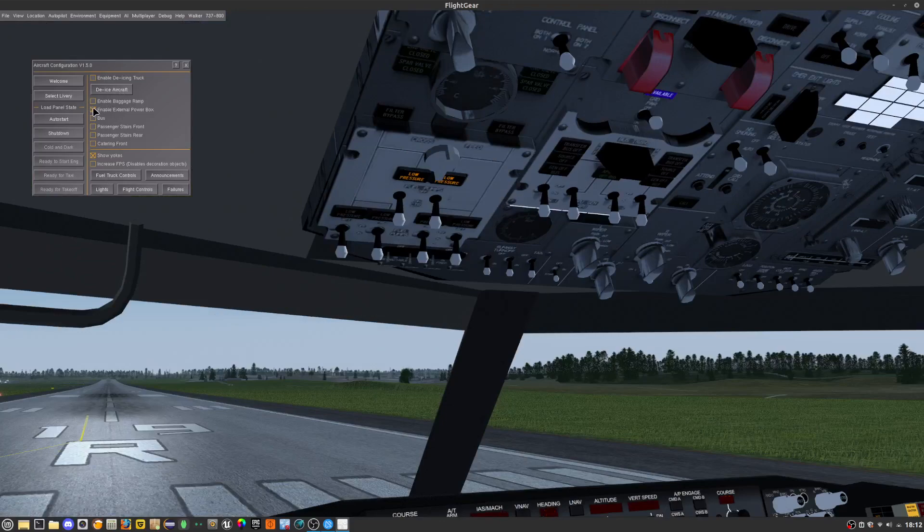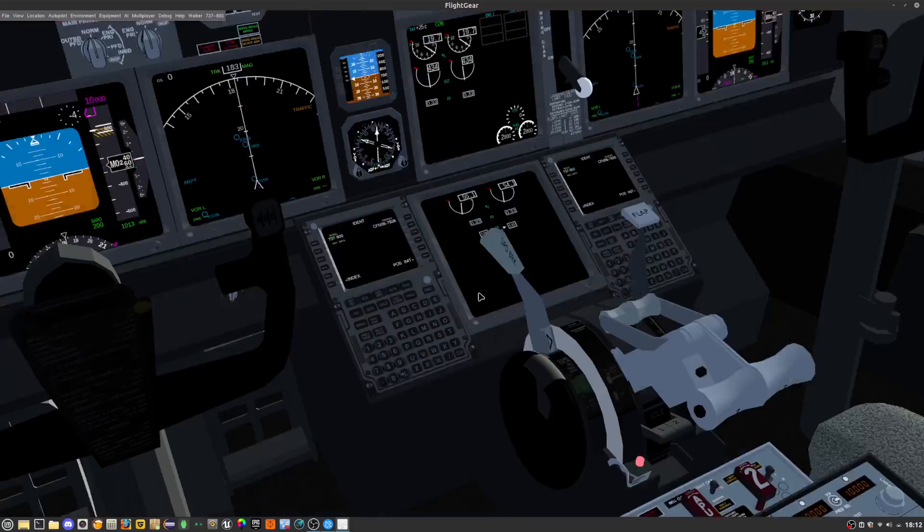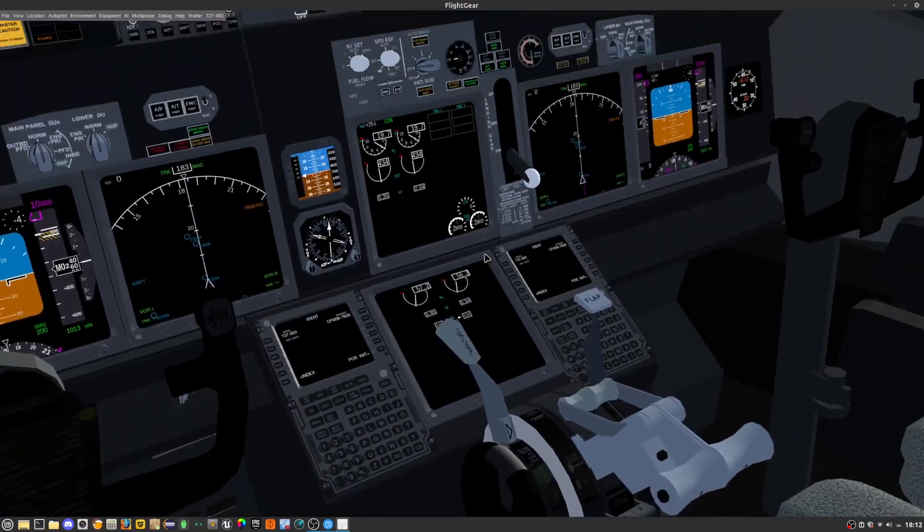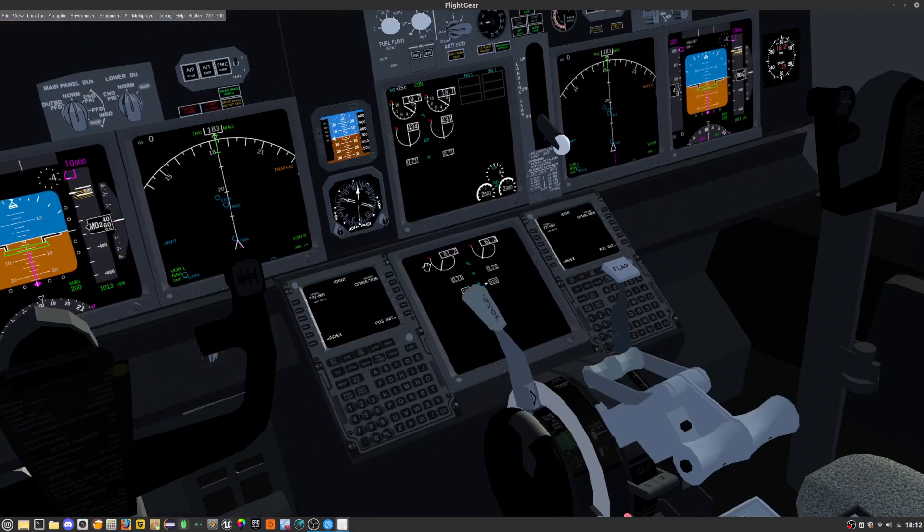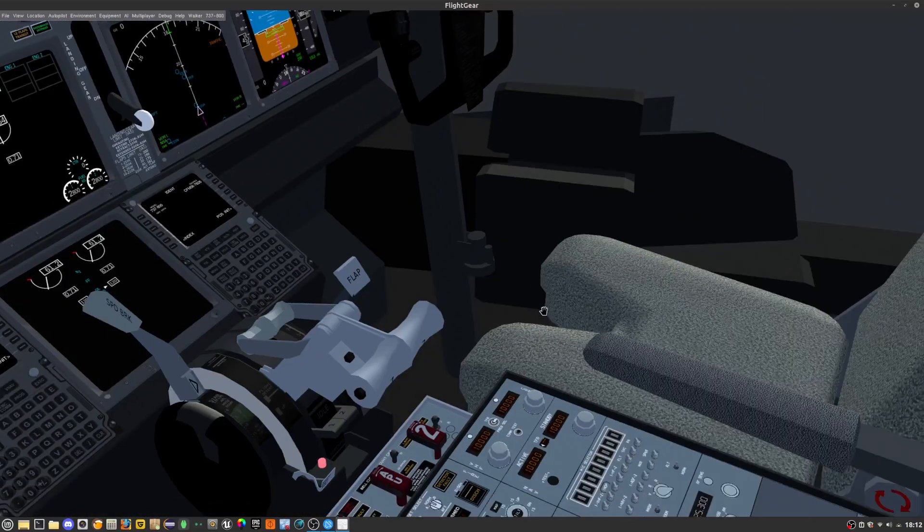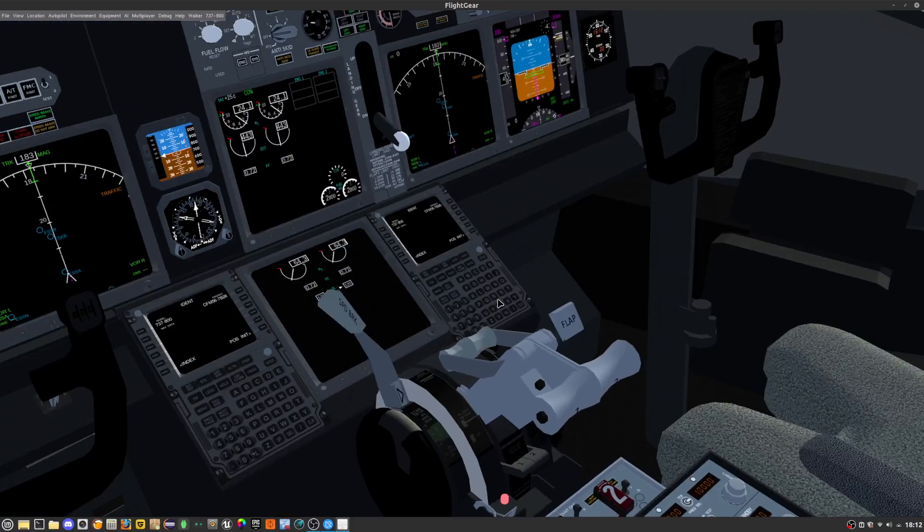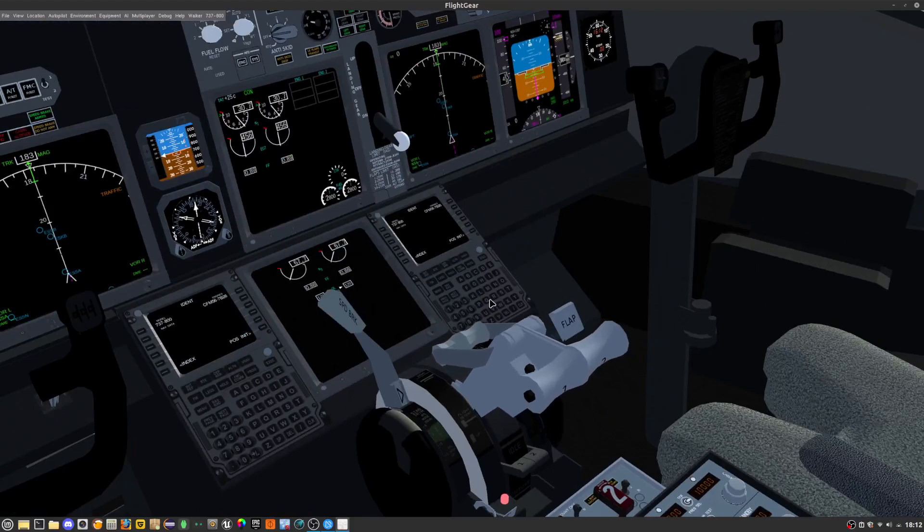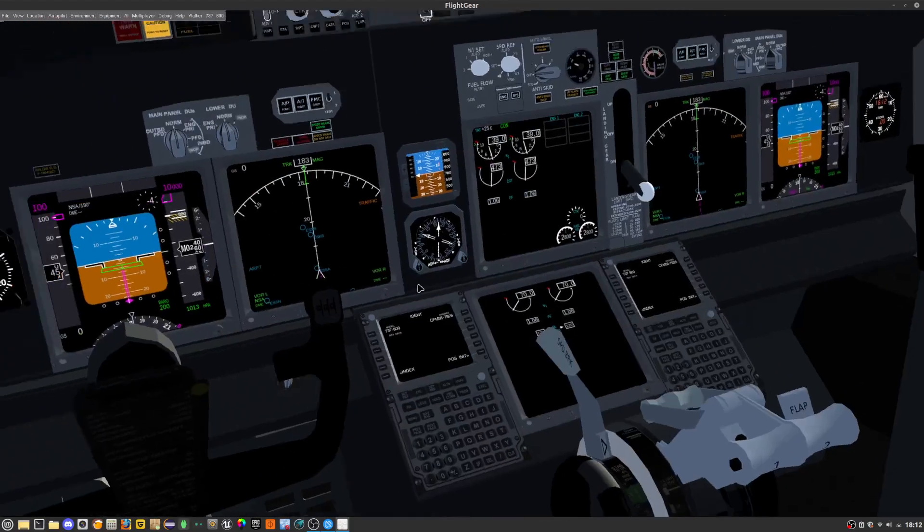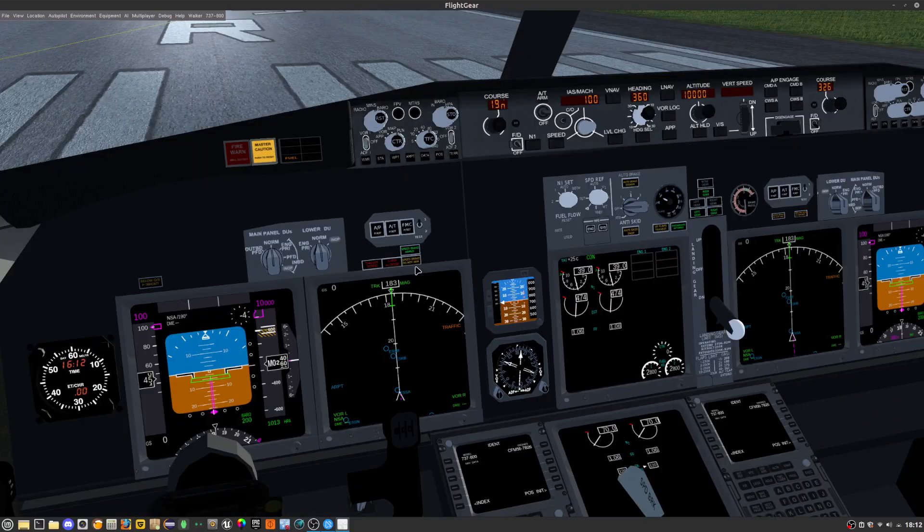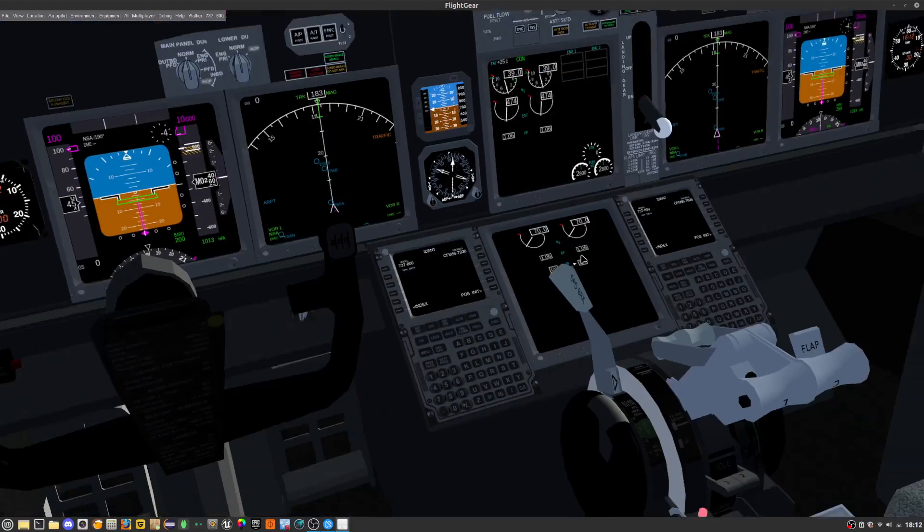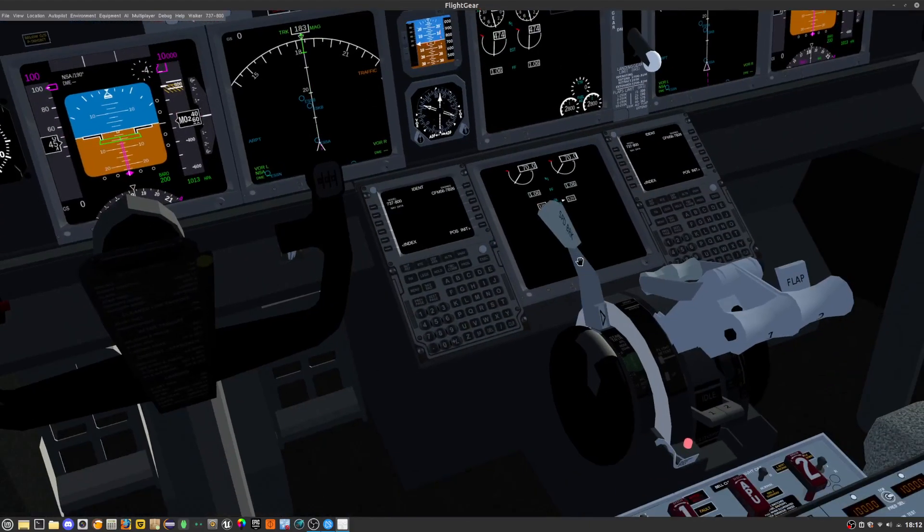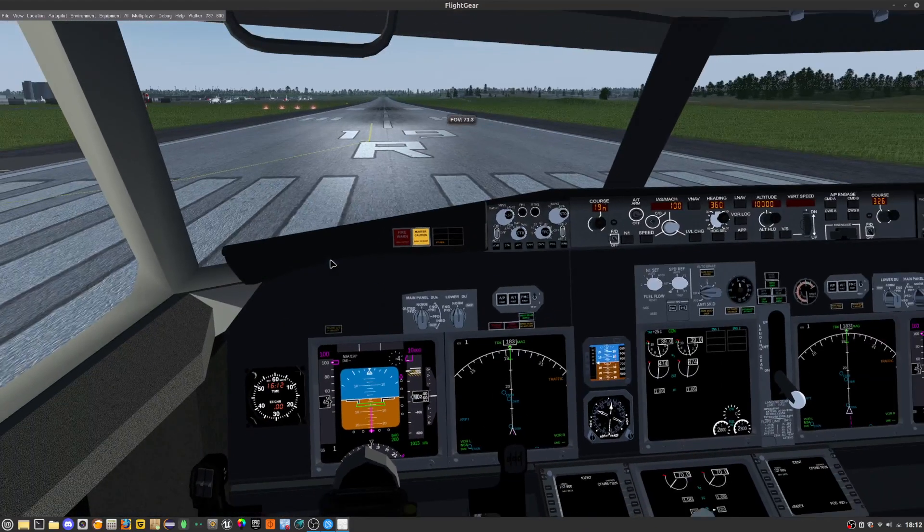Disable the external power box. You are now ready to take off. So for us to take off I'm just going to set the flaps and I'm just going to start adding a tiny bit of thrust. Once I see that everything is okay I'm just going to take off the parking brake.